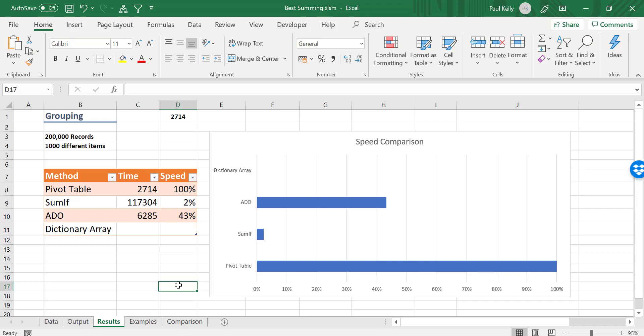So you can see that it's about 43% the speed of the pivot table. Now one big advantage of ADO is that ADO can work on closed workbooks. So if you're doing something like this and you're opening lots of workbooks, then ADO is very useful.